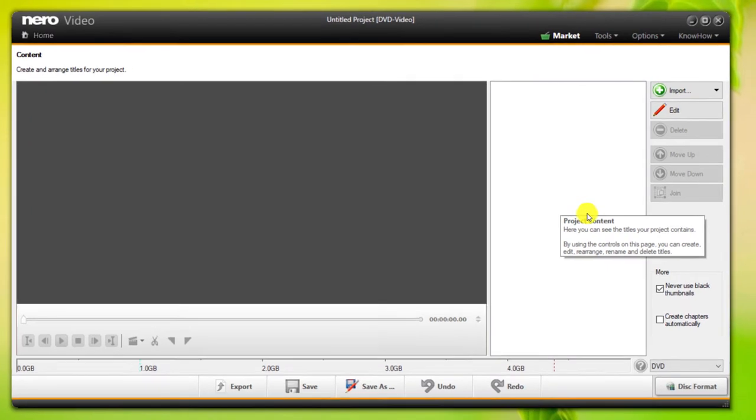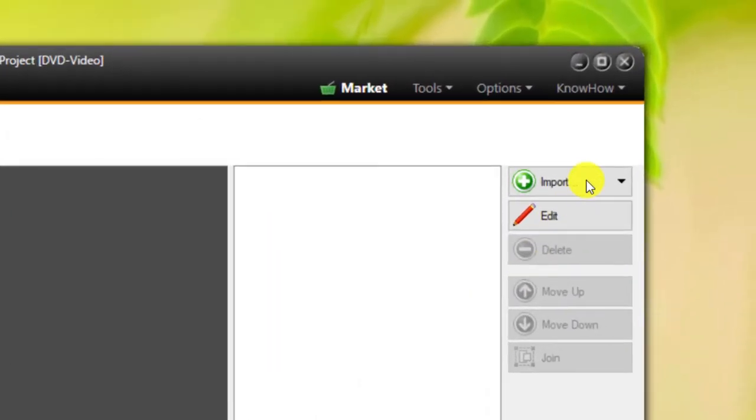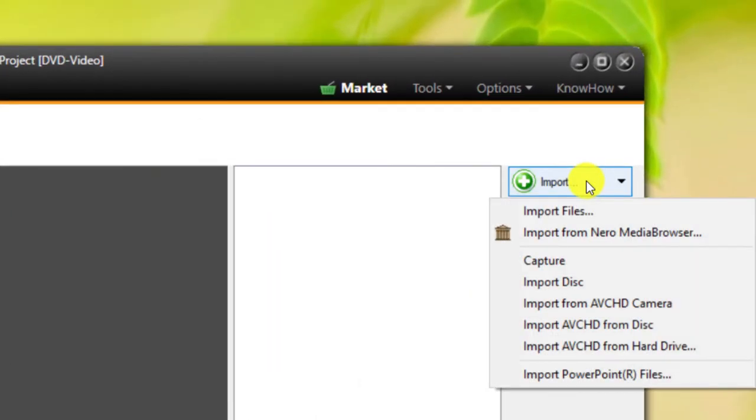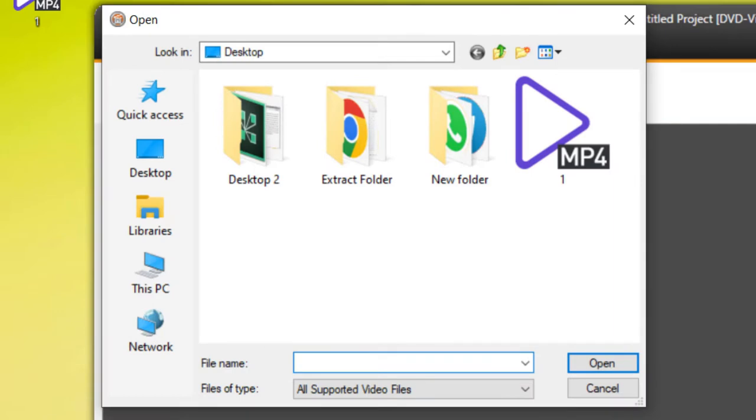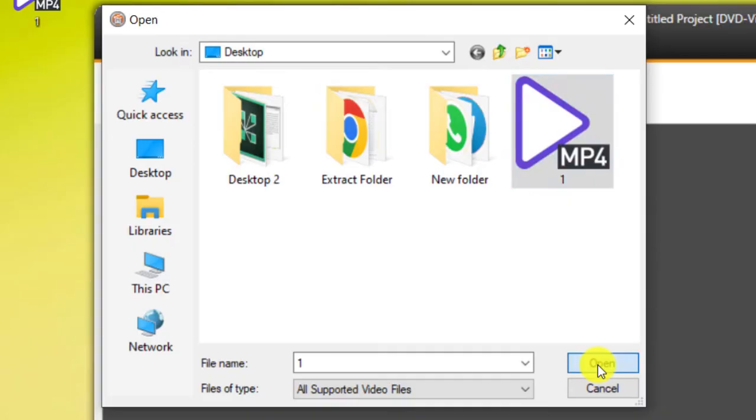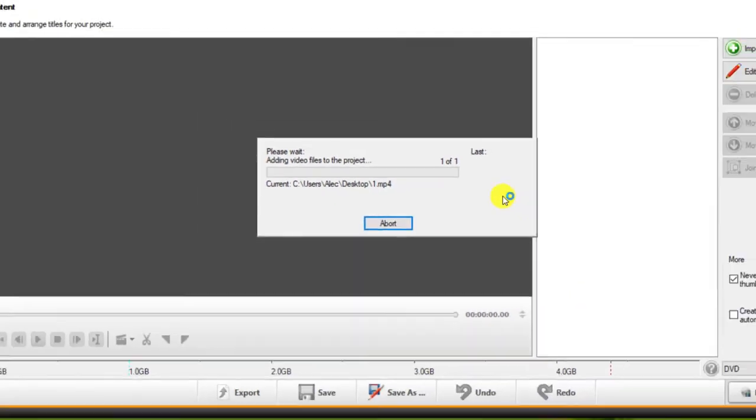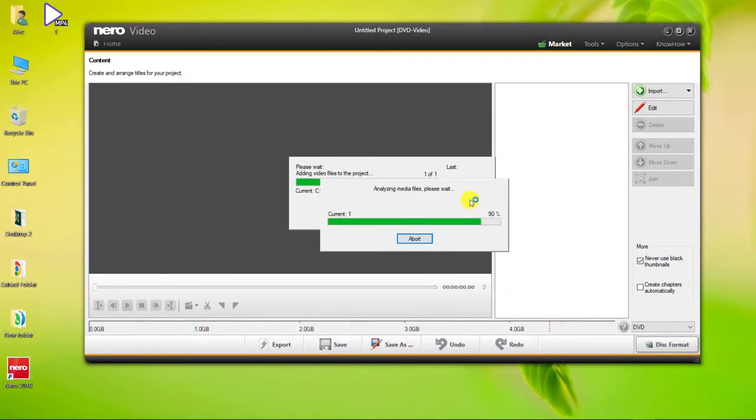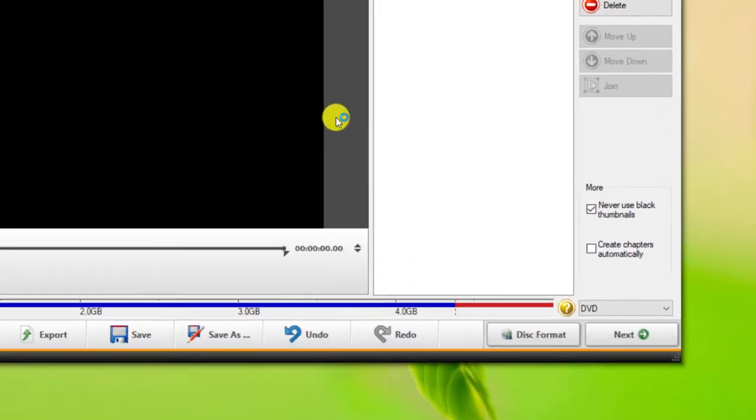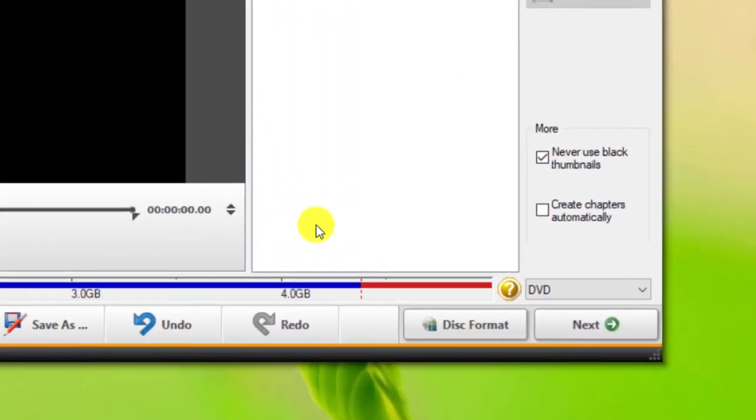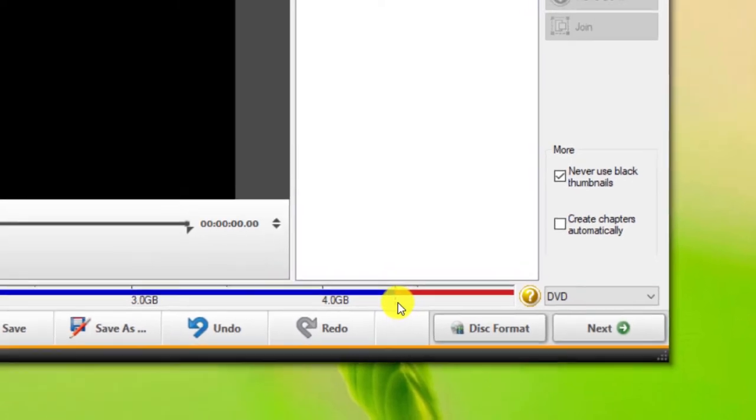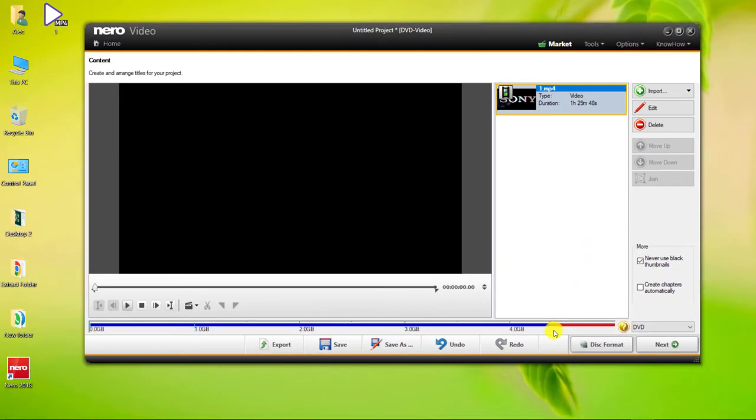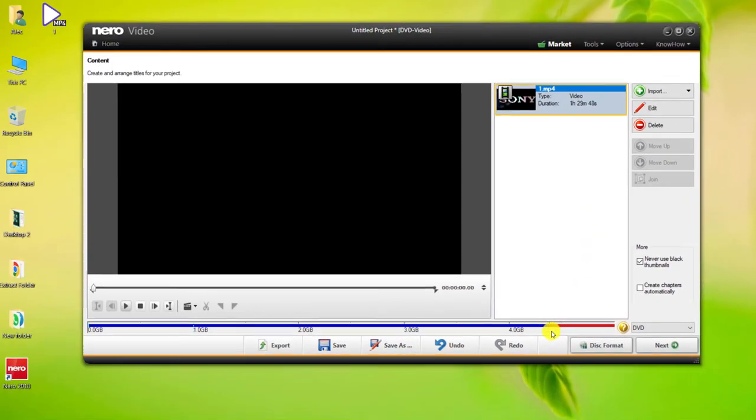Click on the Import option and then Import files to import the desired video file into the software. As you can see, the size of our input file is larger than the size of the DVD, which is 4.7GB.